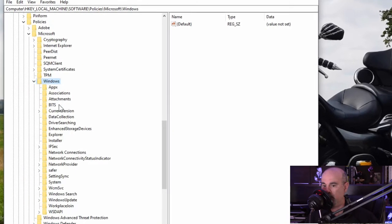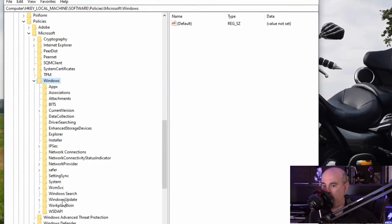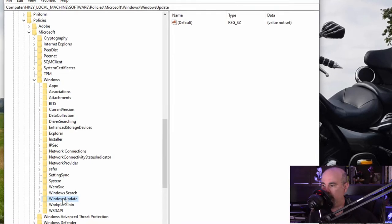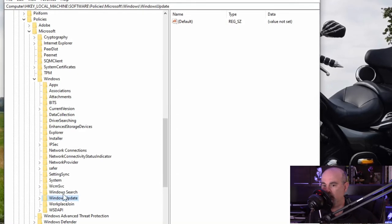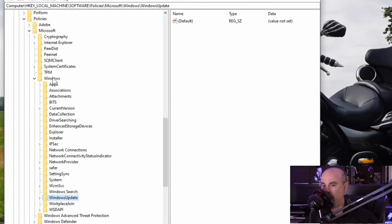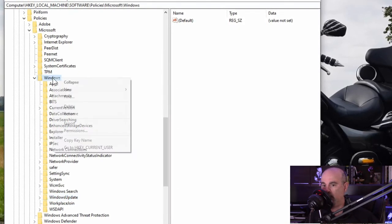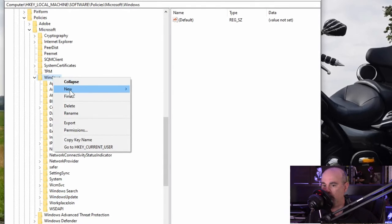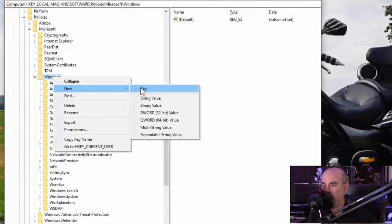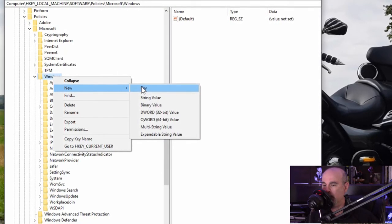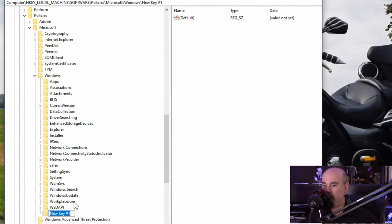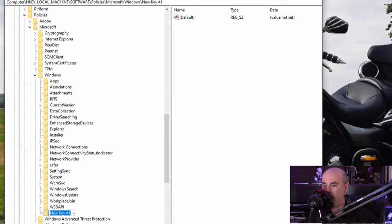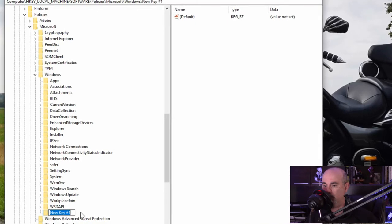You want to look for Windows update. If that does not exist, then you could right click on the Windows folder and go to new key and then just simply type in Windows update.